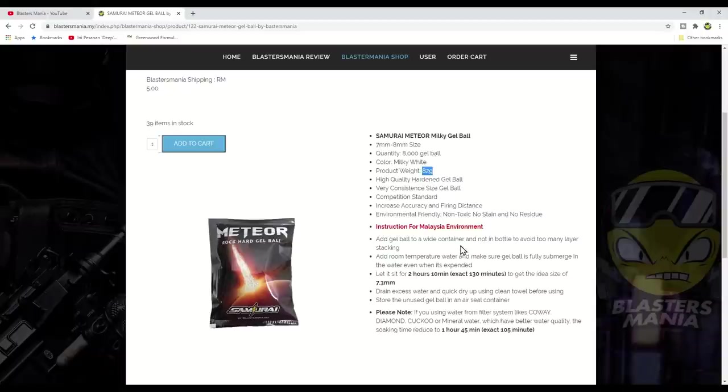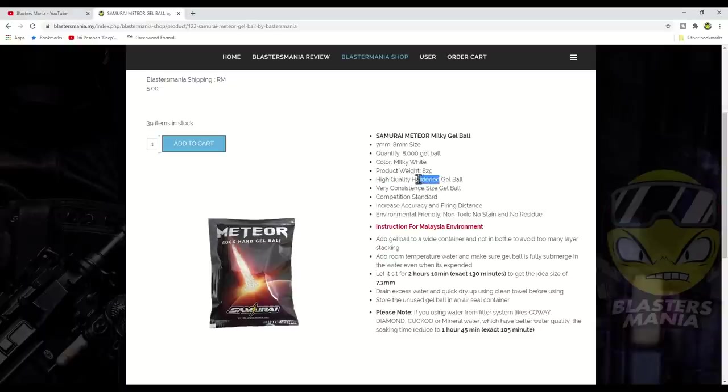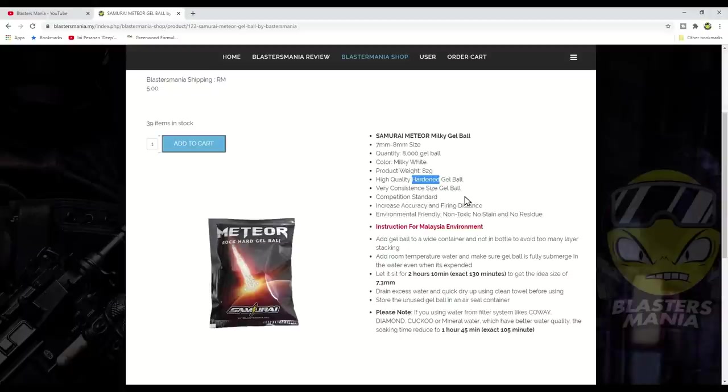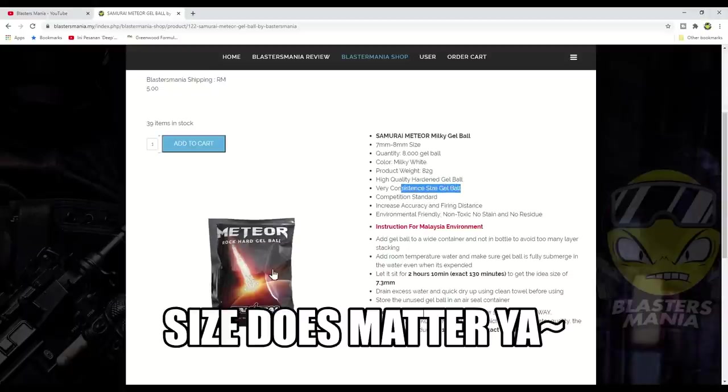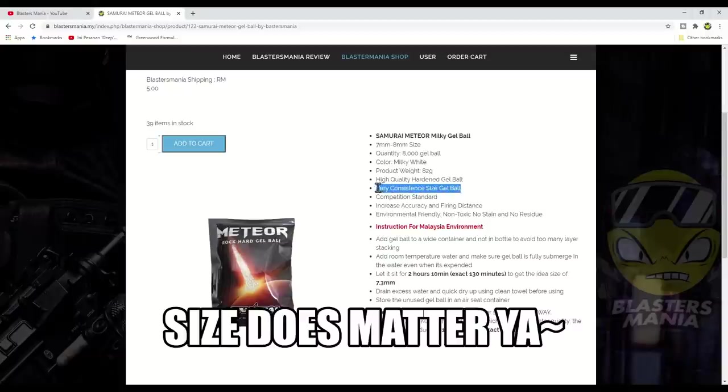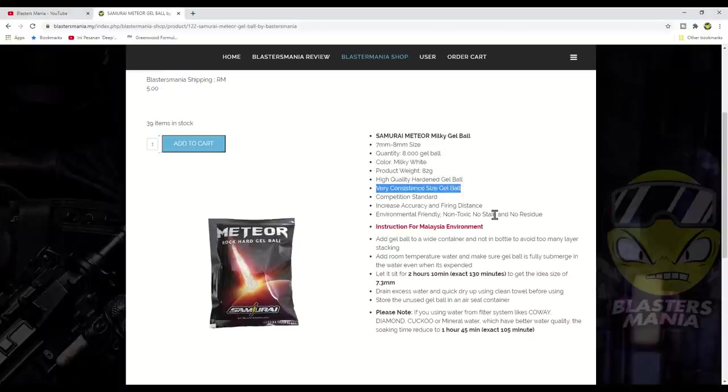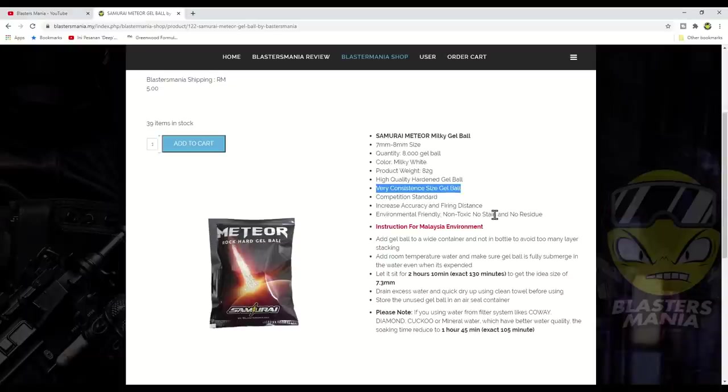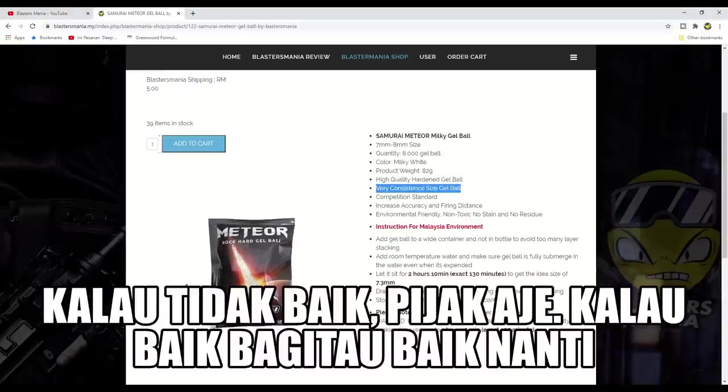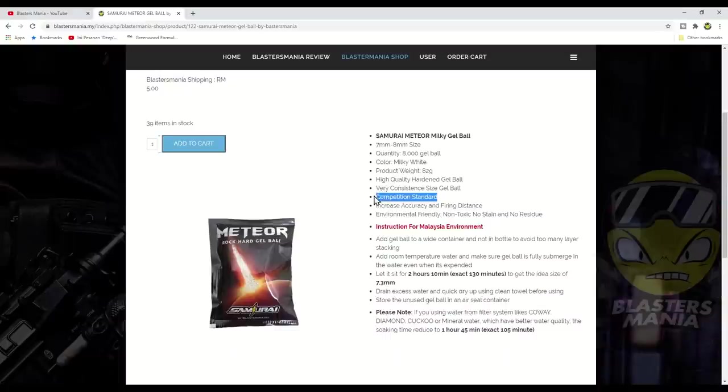Why? Because our gel ball size before soaking is around 2.6mm, meaning it's bigger and denser. When it develops and expands, it's still the same 7 to 8mm maximum. Meaning with the same weight and similar quantity, our gel ball is heavier and denser. It's also milky white color, weighing 82 grams. This is high quality hardened gel ball, harder than regular LDT milky, but not as hard as AKA.